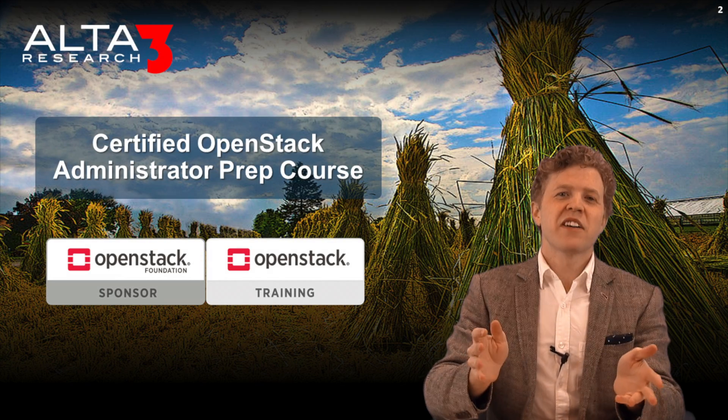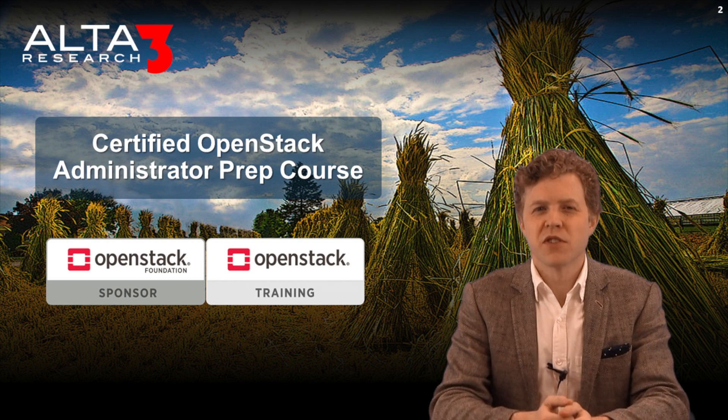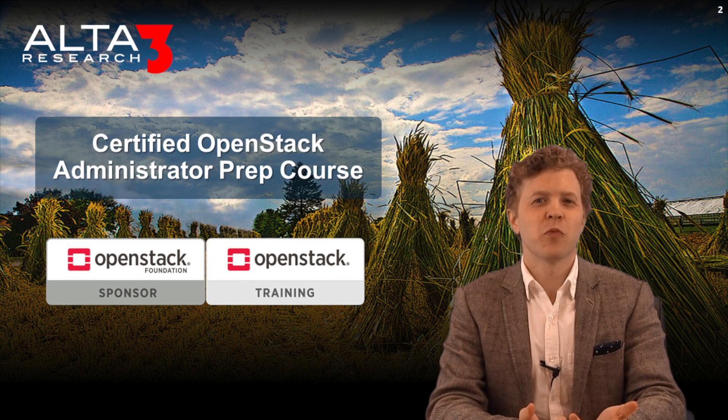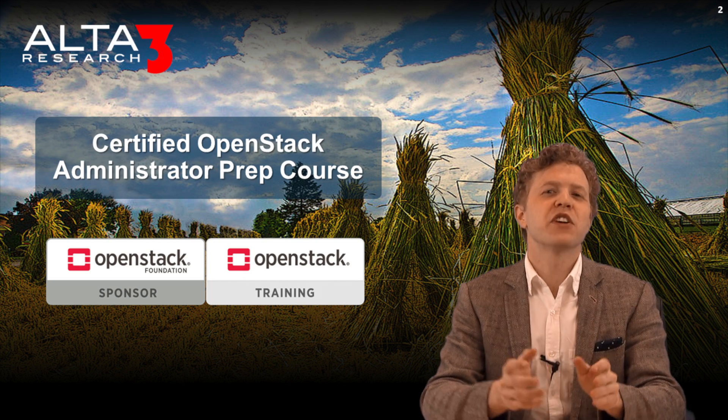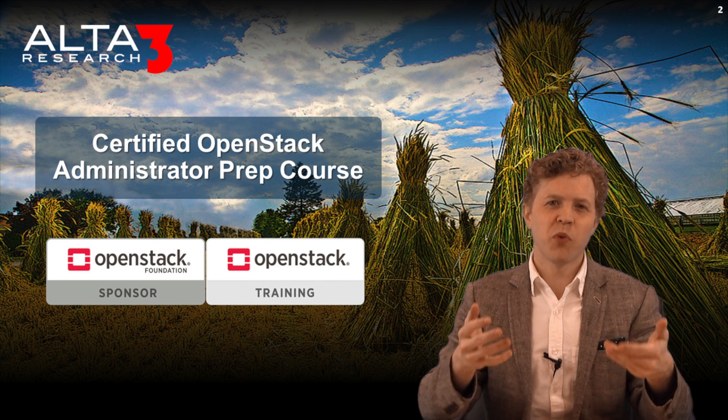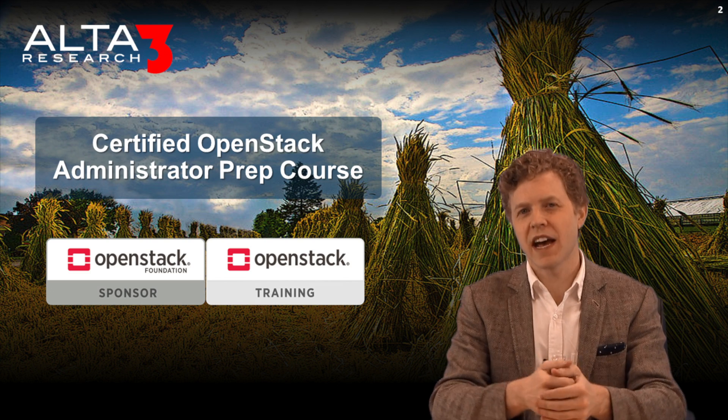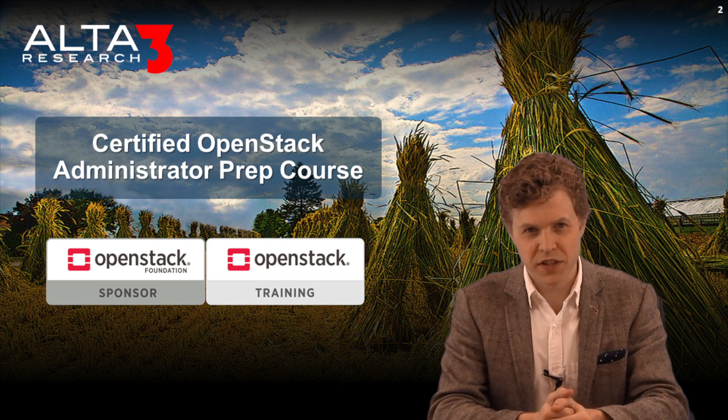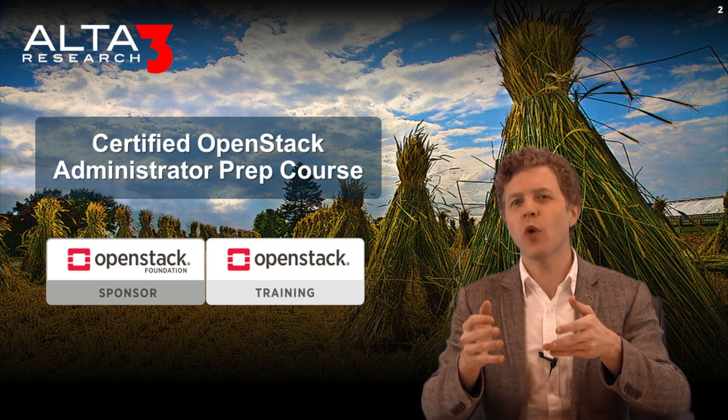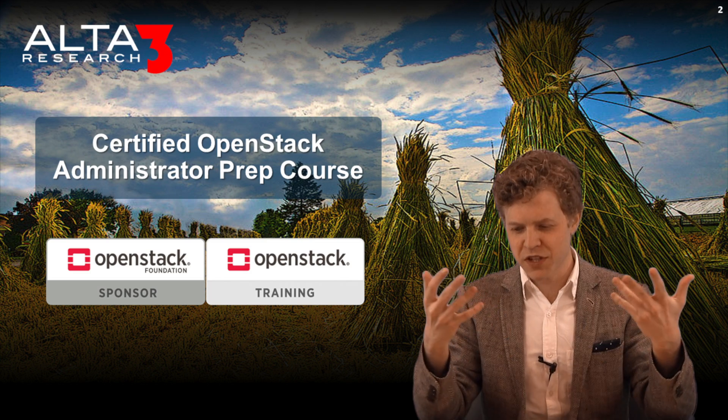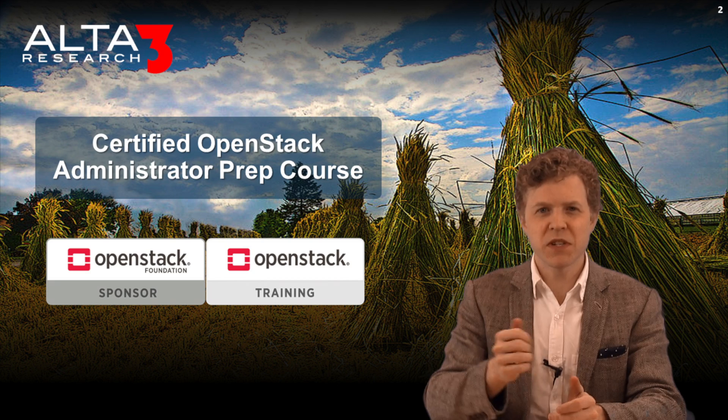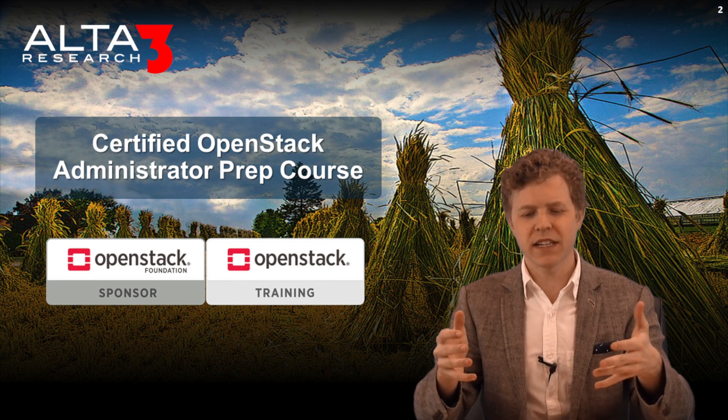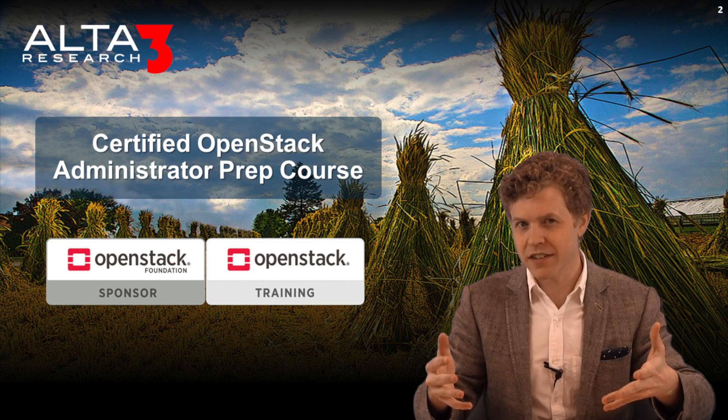Hey there, I'm Russell Zachary Fieser with Alta3 Research. We're a training partner with the OpenStack Foundation. We have an incredible class that teaches to the points of the Certified OpenStack Administrator Exam. Today I'm going to give away a bit of that class through this video training. Specifically, our objective is going to be learning how to work with Heat.